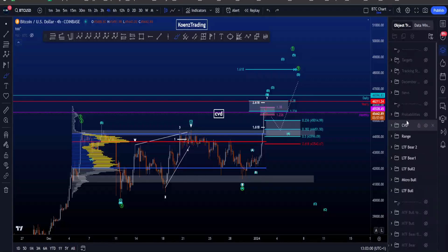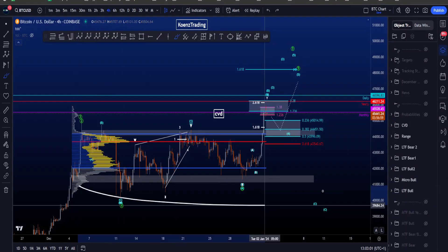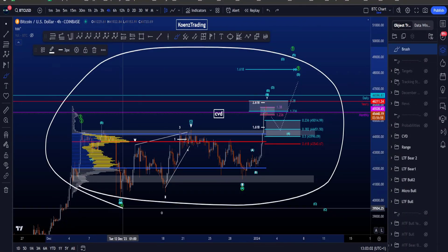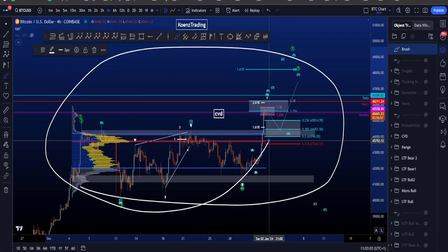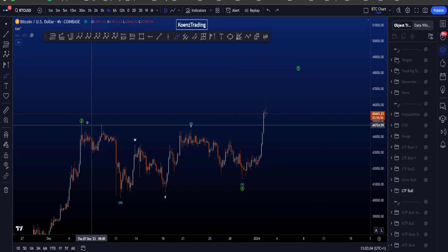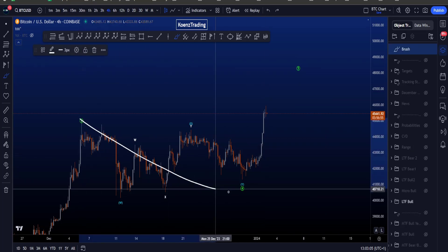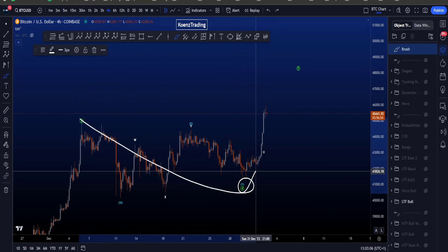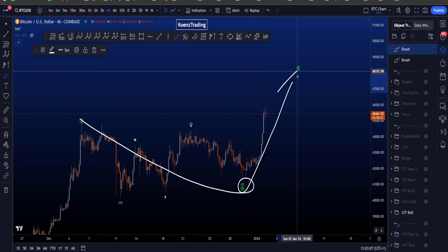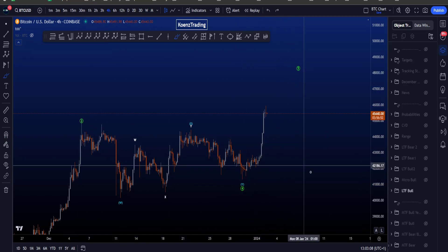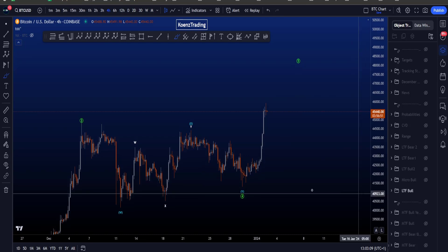Hi everyone, let's go over my bullish and bearish Elliott Wave scenarios on Bitcoin, starting on the low time frame where we're looking for a wave 4 that has ended and another wave 5 to the upside.